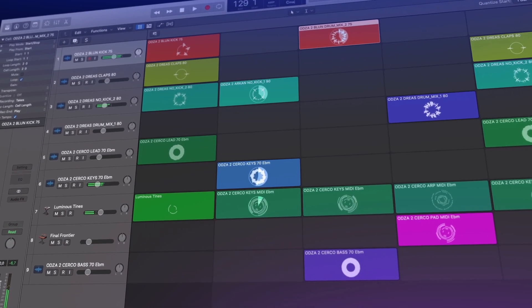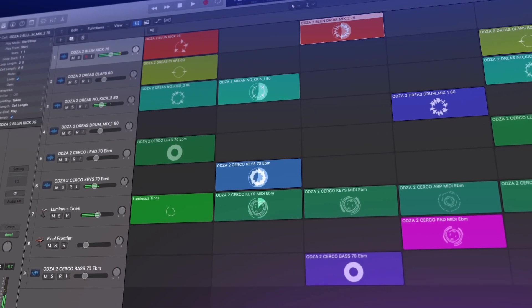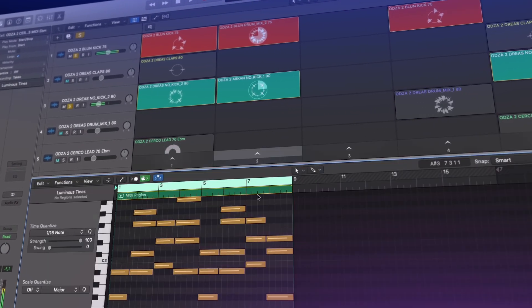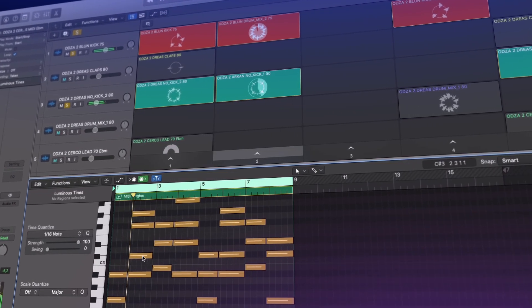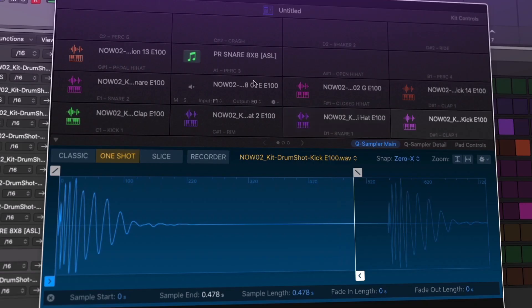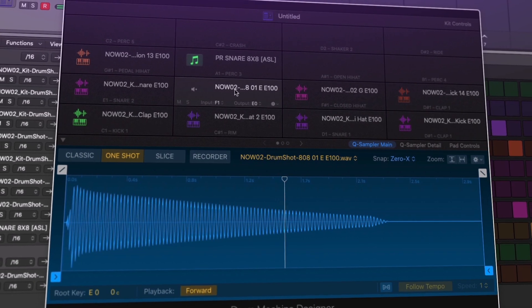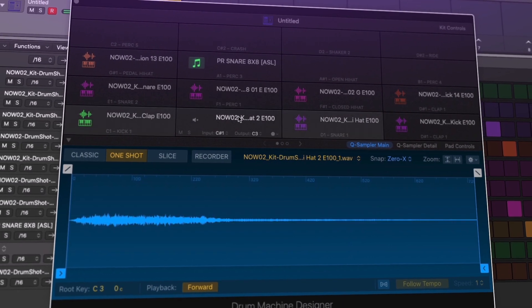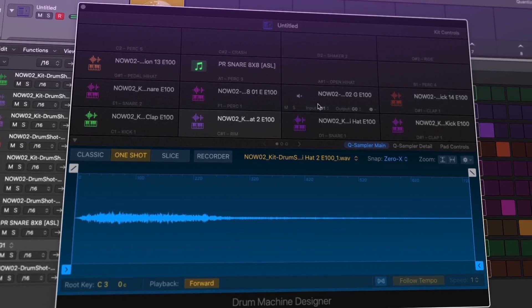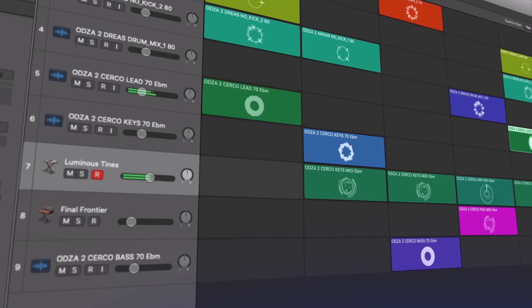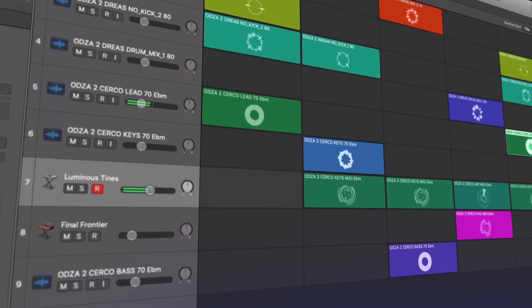In this course, we'll be checking out the new features in this latest update of Logic Pro. Version 10.5 is a massive new update, introducing enhanced workflows for sampling, beat making and more.